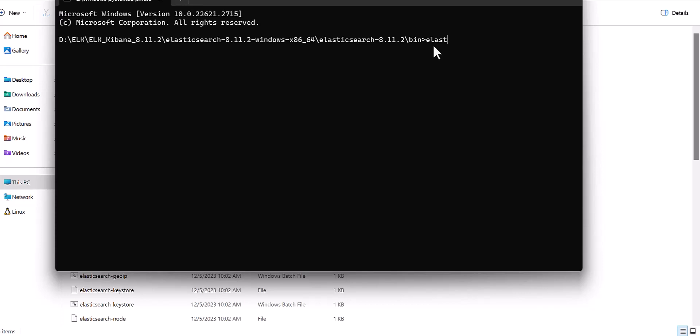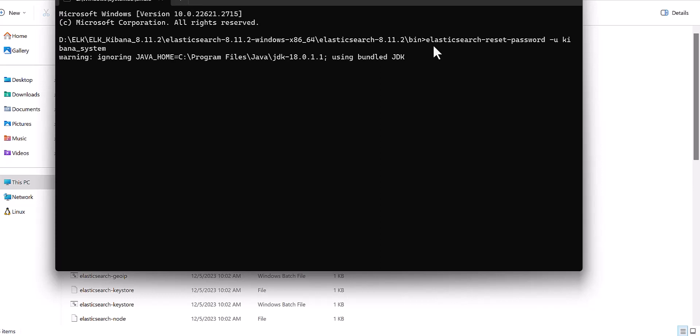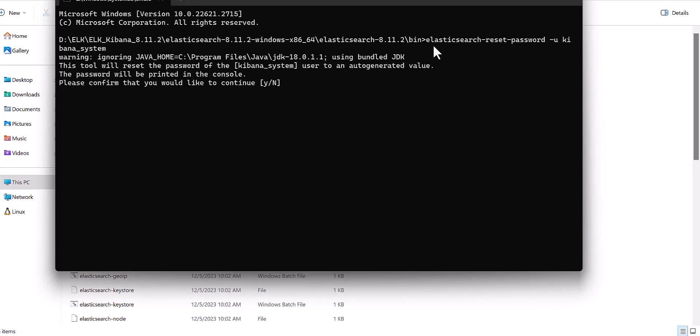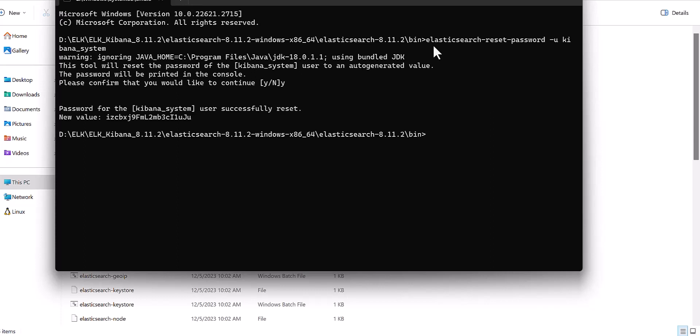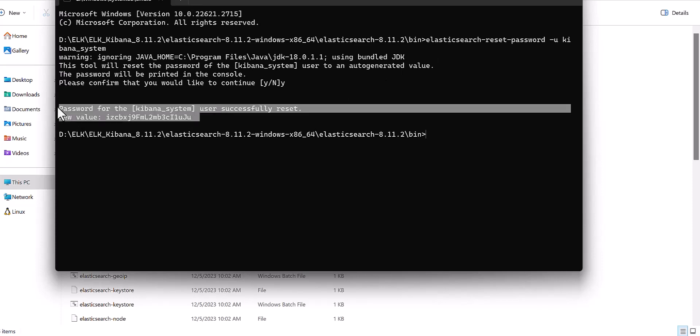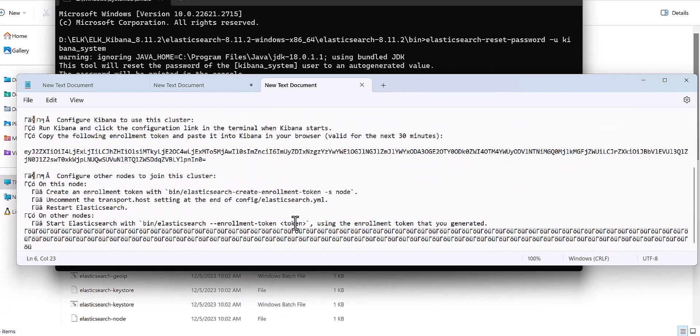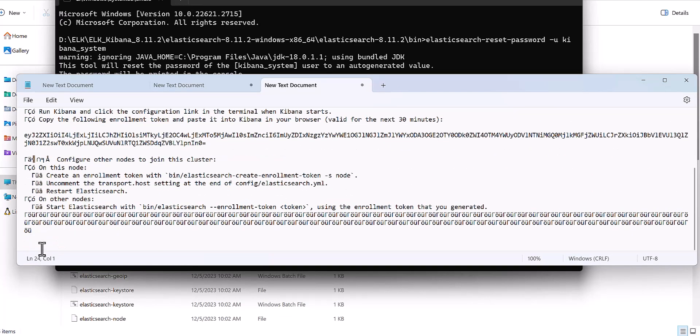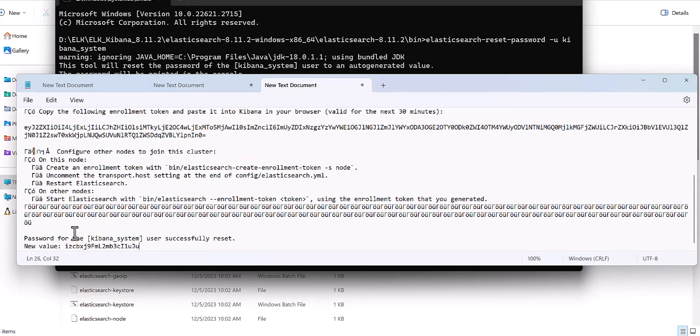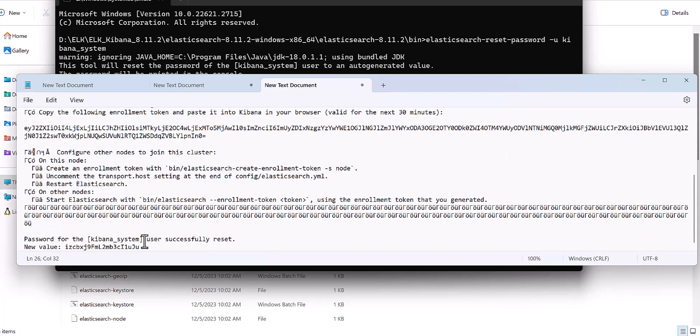You need to come to the Elasticsearch bin and go to the CMD file and write this command. I will try to drop this command as well for your convenience. You just write Elasticsearch reset password as new. And here we need to write Kibana system, which is the user of the Kibana. The point is that the Elasticsearch server should be up and running. Otherwise it will not give you. Now you have another password and this password is for Kibana. Let me save this password for Kibana. Later I would need this password.